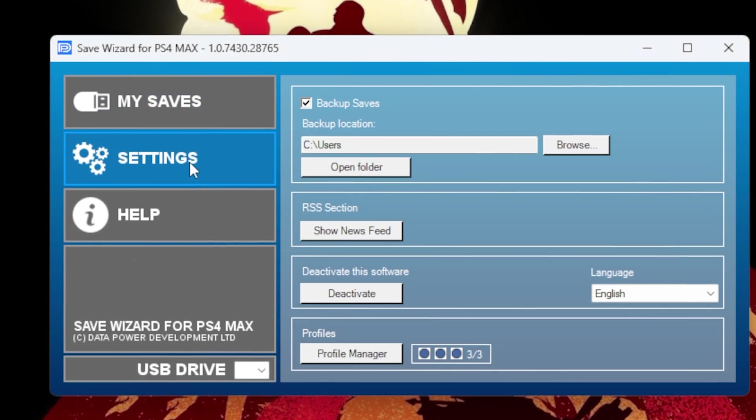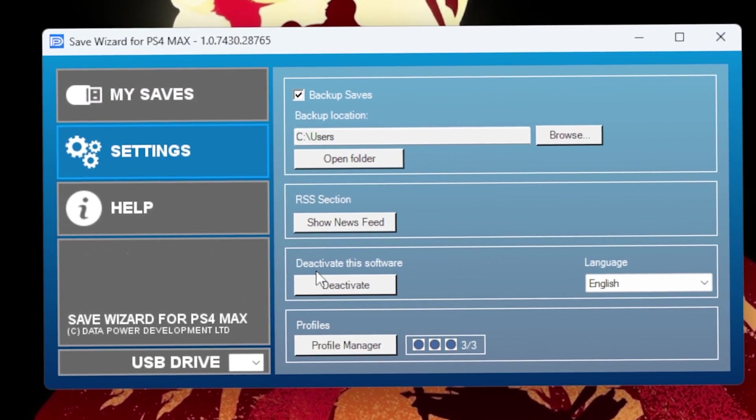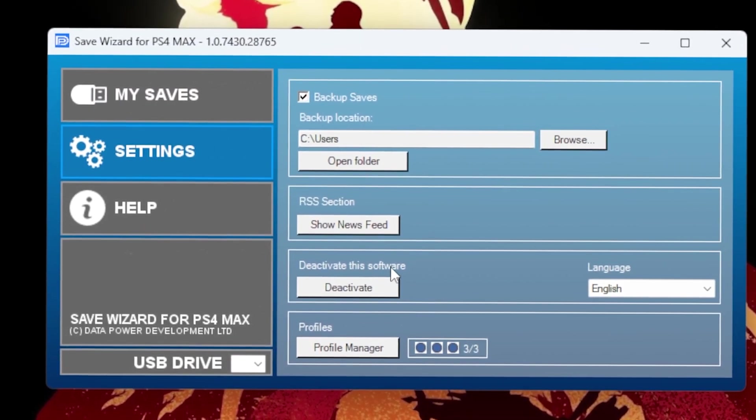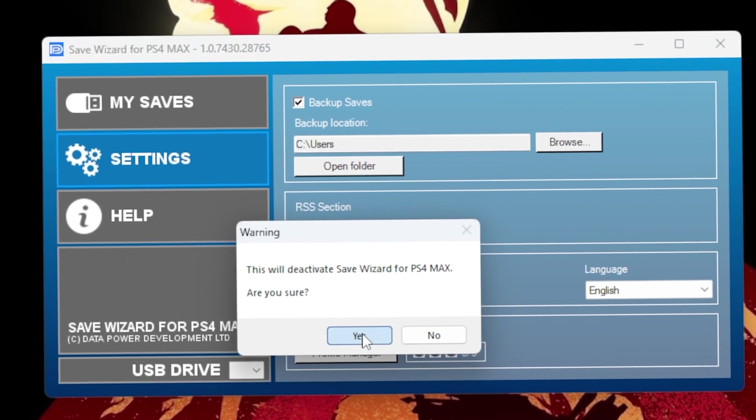All you need to do is go to settings and hit deactivate under 'Deactivate this software.' Once you did that...